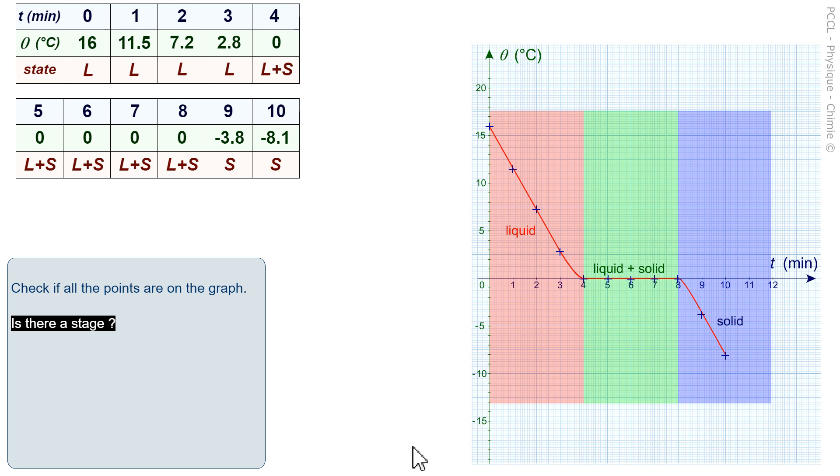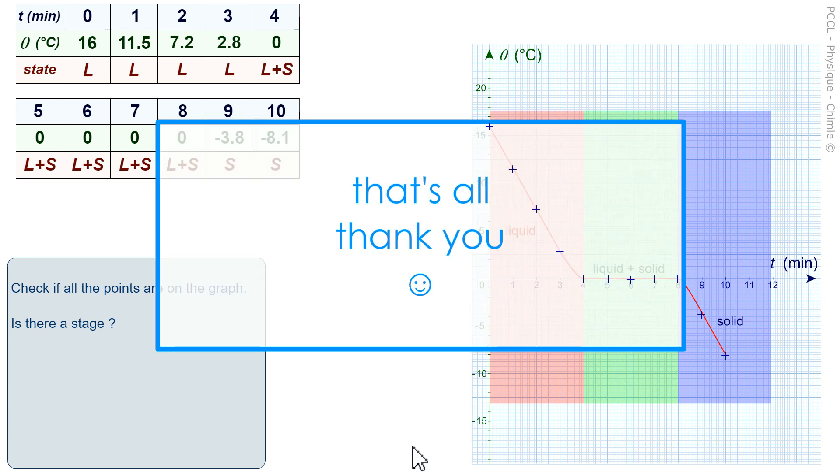This is to answer the question that is here, is there a stage? Each time we have a plateau, it is because we are dealing with a pure substance. That's it for this video. Thank you.